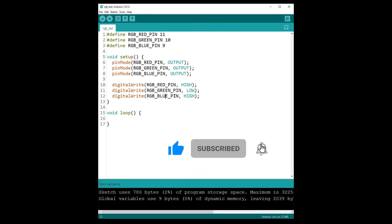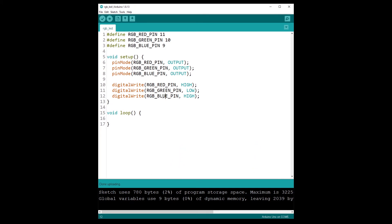No, actually, you can create almost an infinite number of colors. And for that you will need to use a different function than digitalWrite. You will need to use analogWrite.